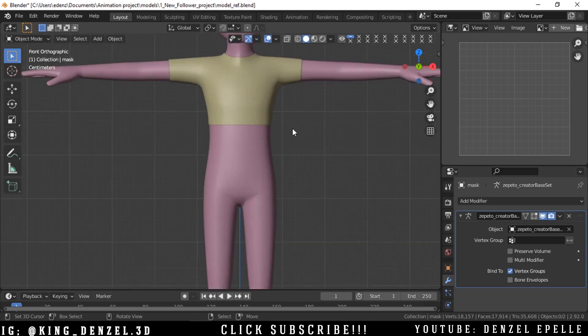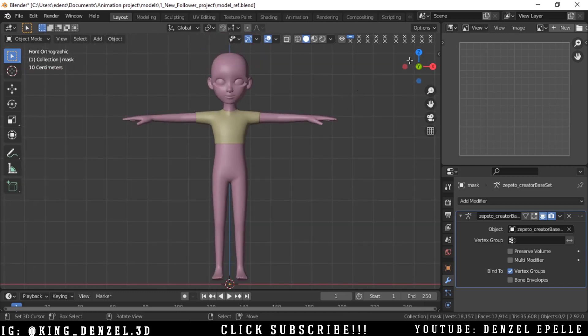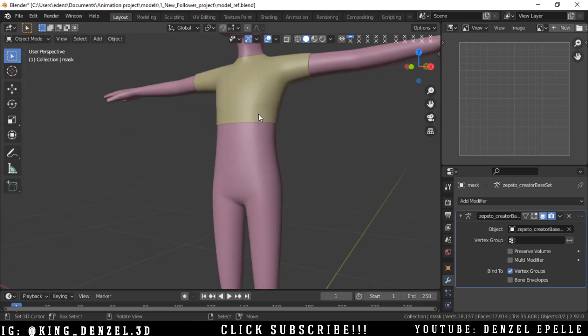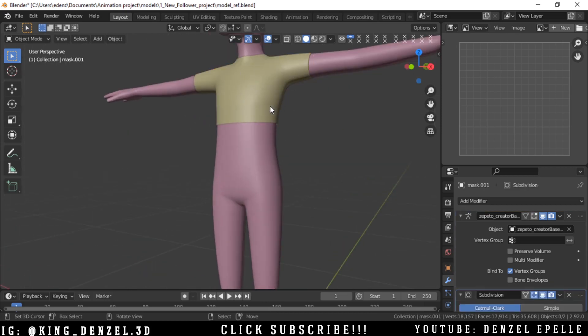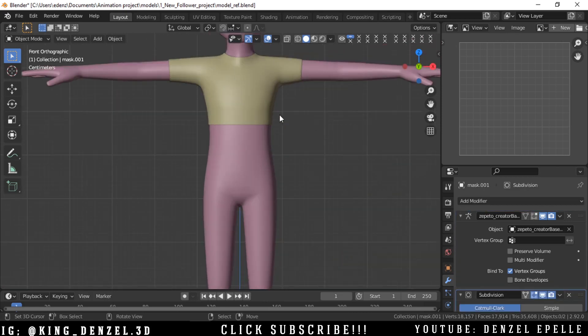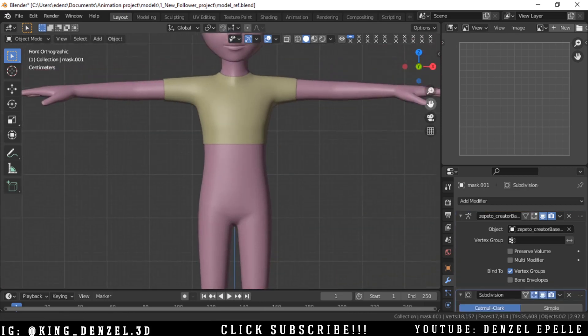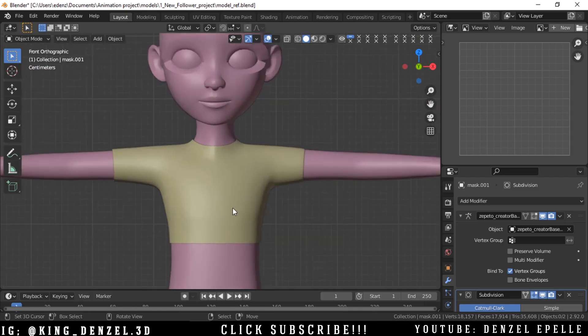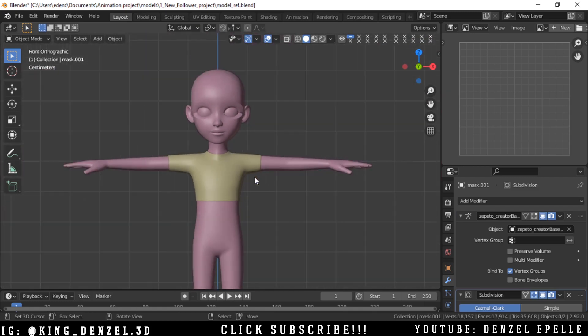In the previous video we made this crop top here, and in this video I'm going to show you how you can make... I think we'll make the same crop top.